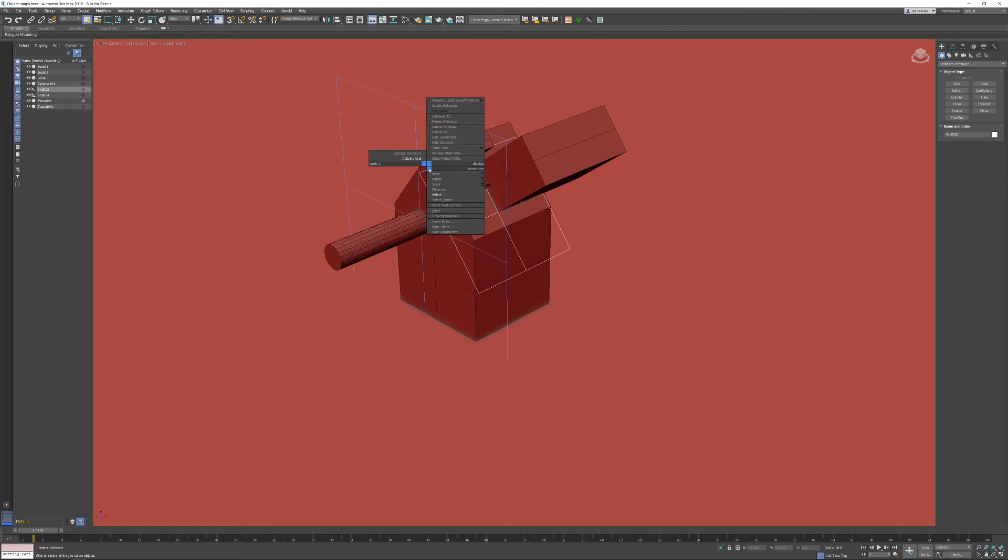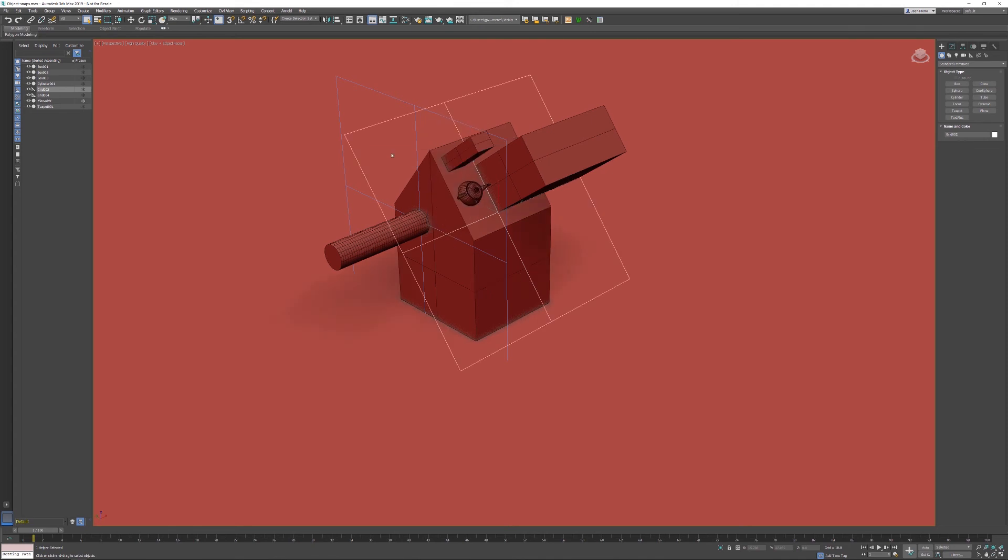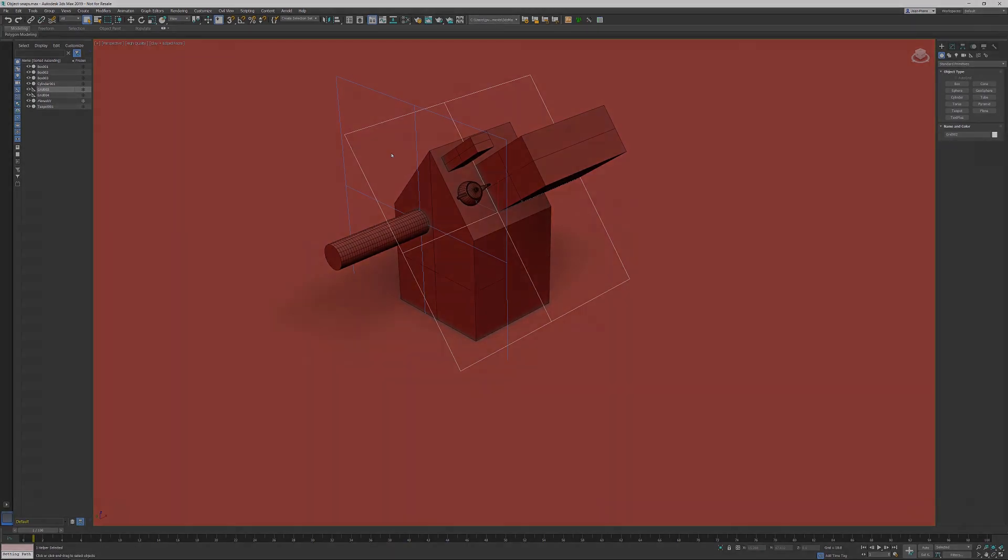If I want to go back to the home grid, just like any grid, use your quad menus and activate the home grid and you're back. Again, grid is a helper object and it might help you when you start constructing your elements in your 3DS Max scene.